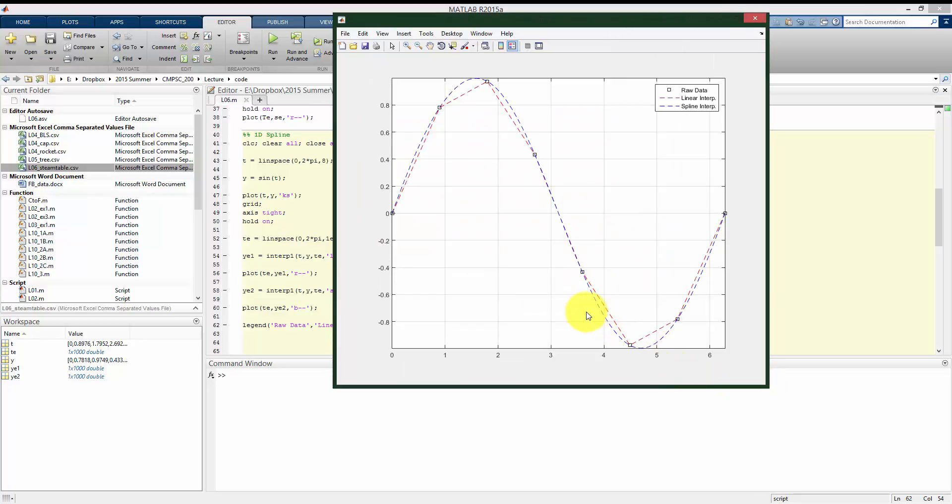And there are higher order interpolations available as well, but for really the purposes of this class, linear interpolation or a cubic spline is all we're going to be really concerned with.